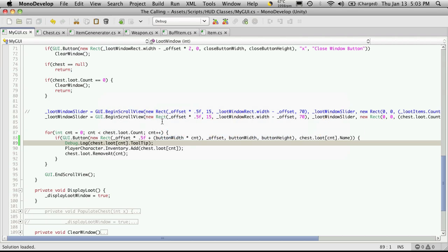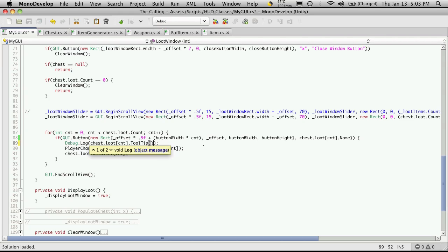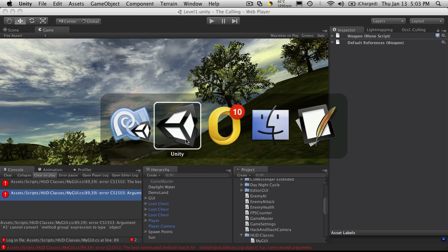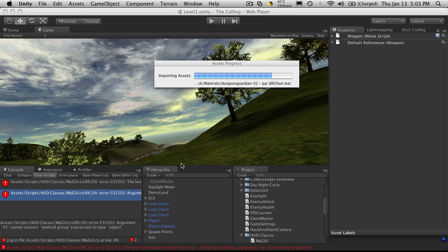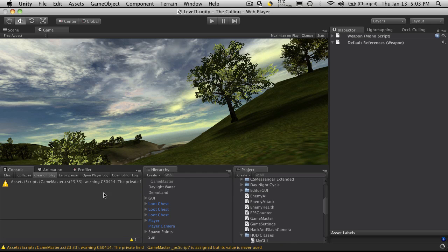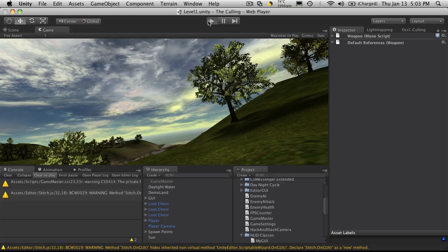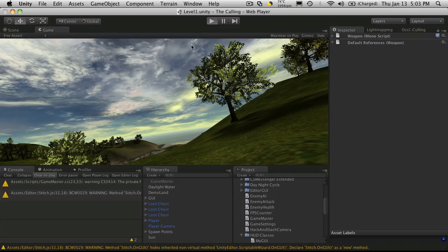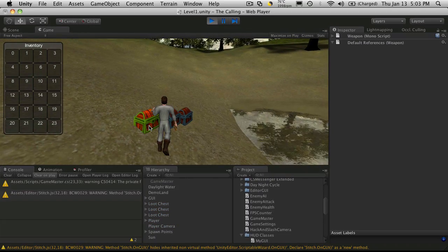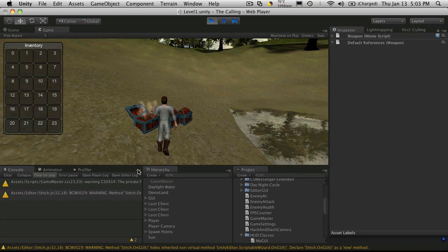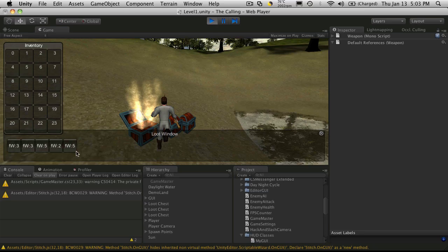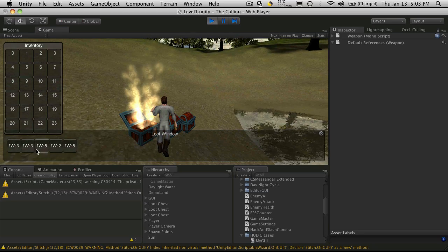We'll save it and head back into Unity. I seem to have a couple errors, so let's take a look. Best little overload match... I'll head into MonoDevelop and I just forgot my parentheses at the end of tooltip. I'll save that off again, head back into Unity and the errors are gone.